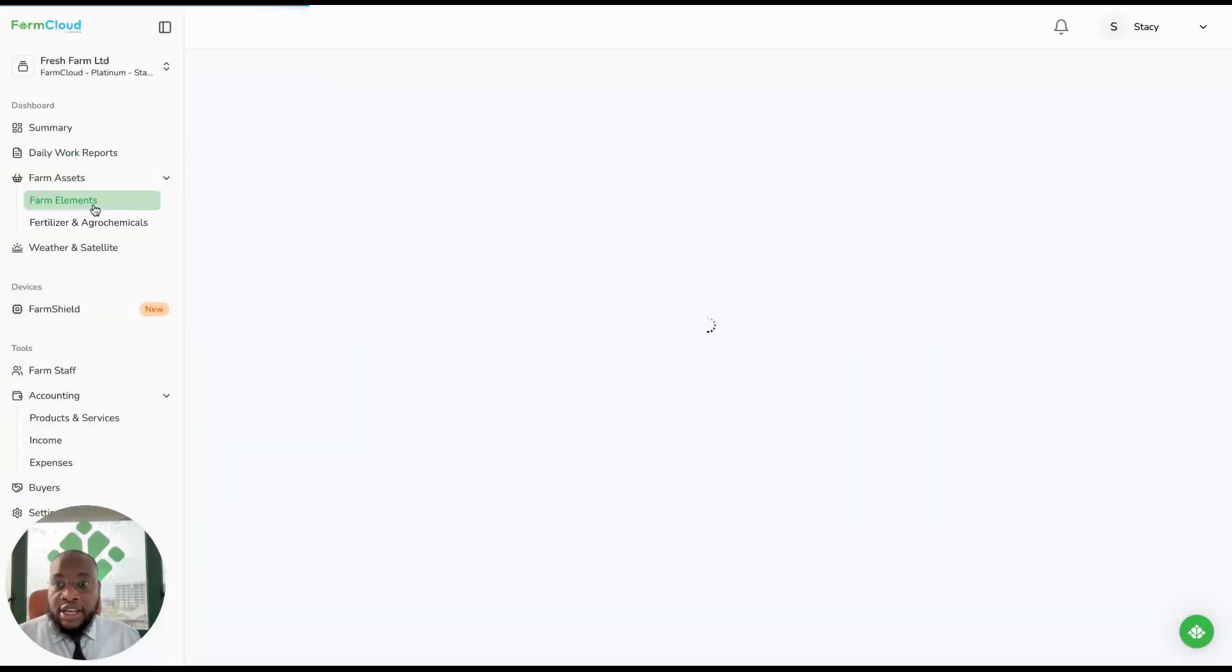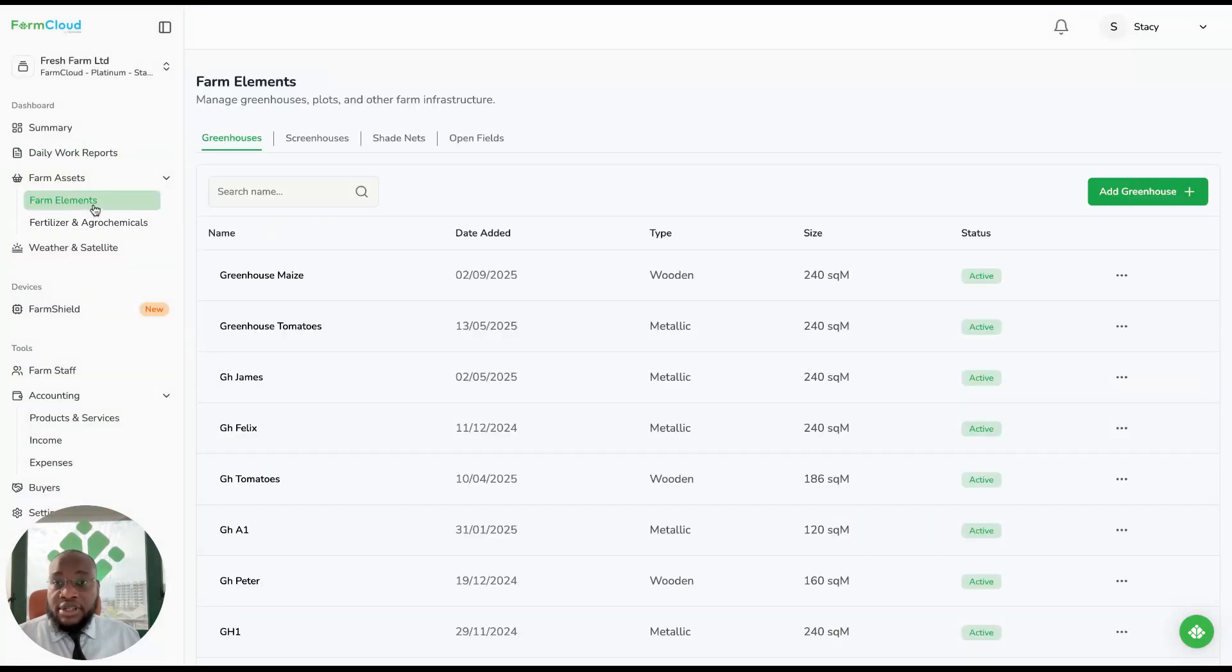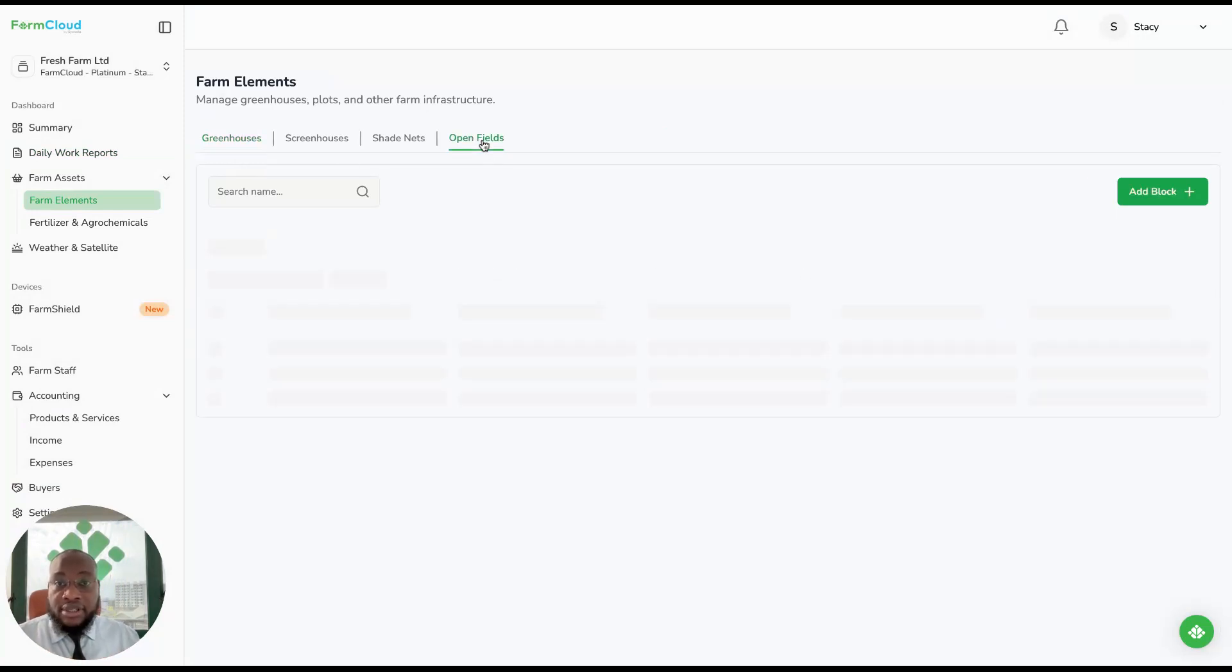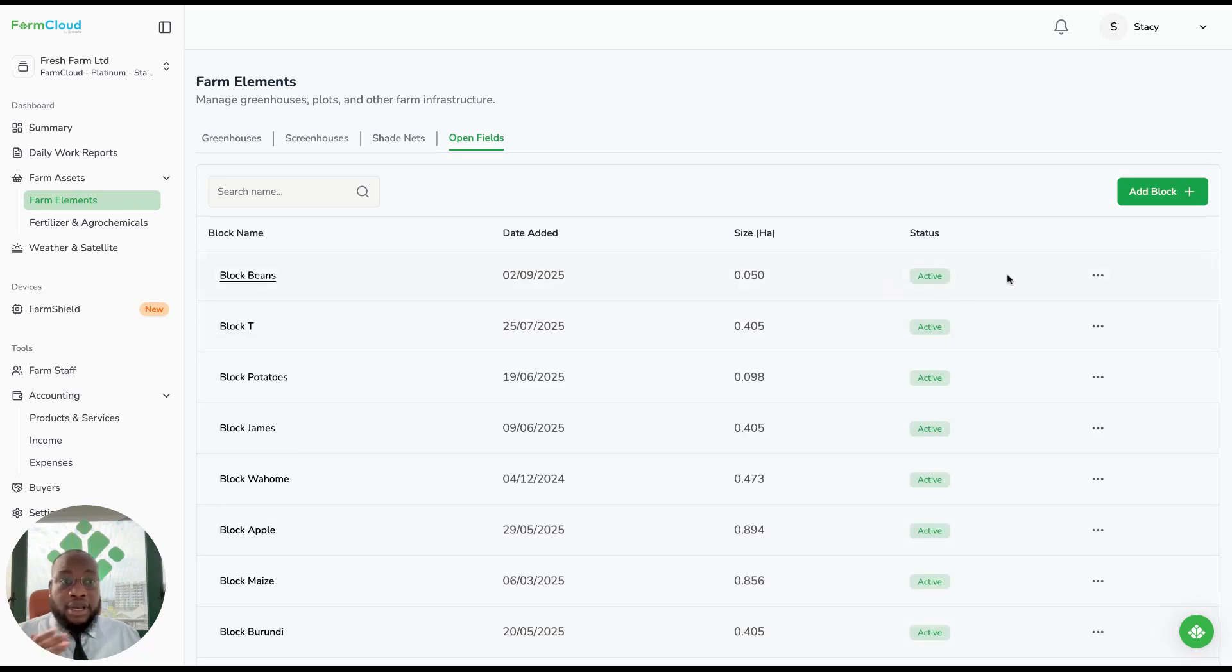Then you have your farm element, so you can keep track of your greenhouses, your screenhouses, your shade nets, and your open fields, and you can add different blocks of your farm.